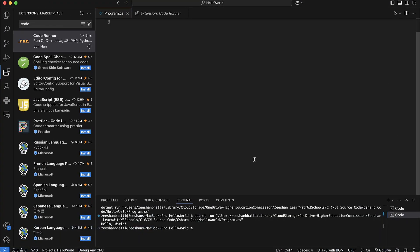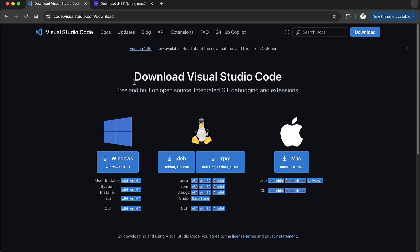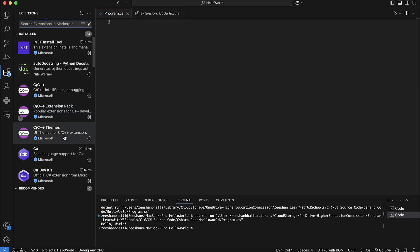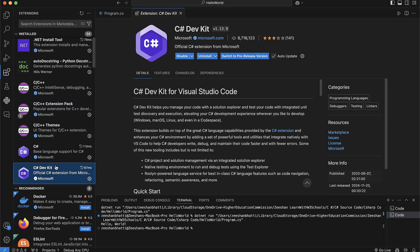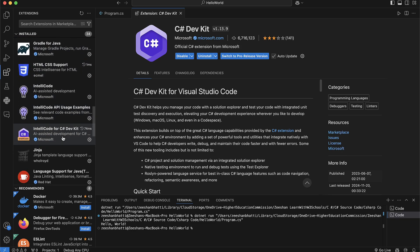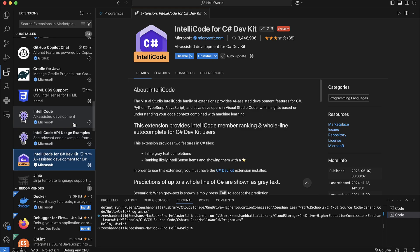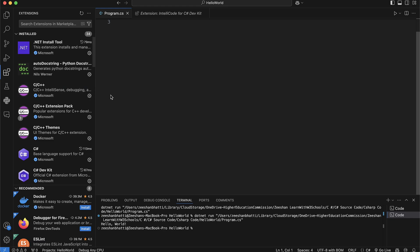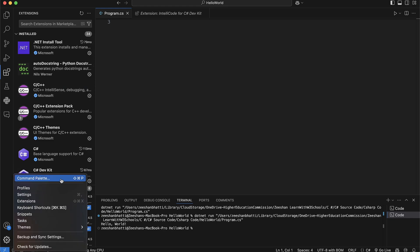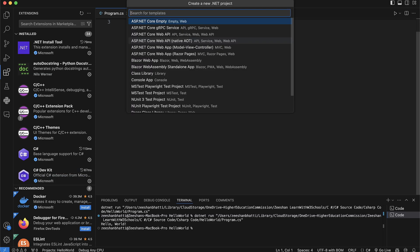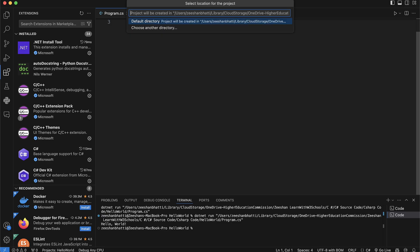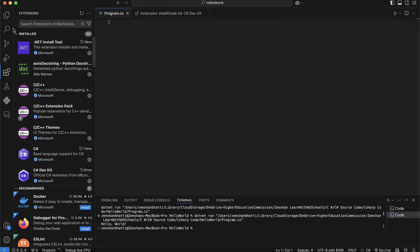To summarize: you need to install three things. First, install the .NET SDK. Then install Visual Studio Code. Inside VS Code, install three extensions: the C# base extension, the C# Dev Kit, and the IntelliCode for C# Dev Kit extension. I'll leave the names and links in the description. I also recommend the Code Runner extension, which gives you a play button. Then create a project via the Command Palette — type 'dotnet new project', select Console App, provide the app name, choose the default directory, confirm, and the project is created.